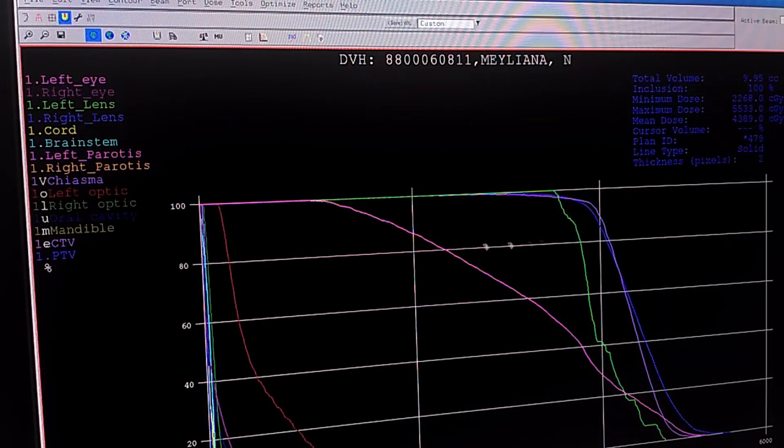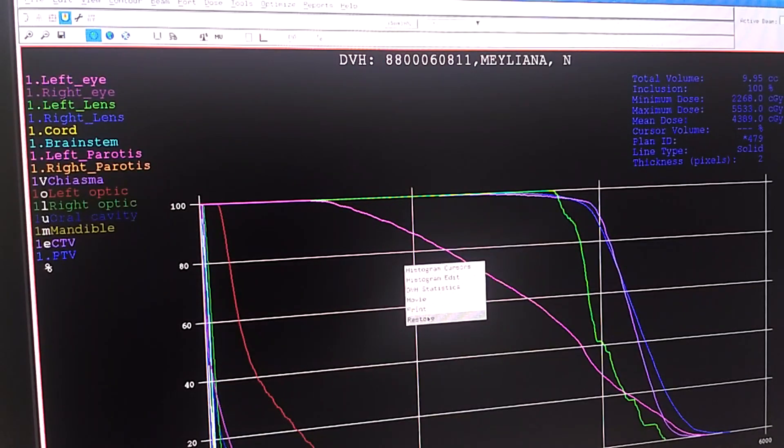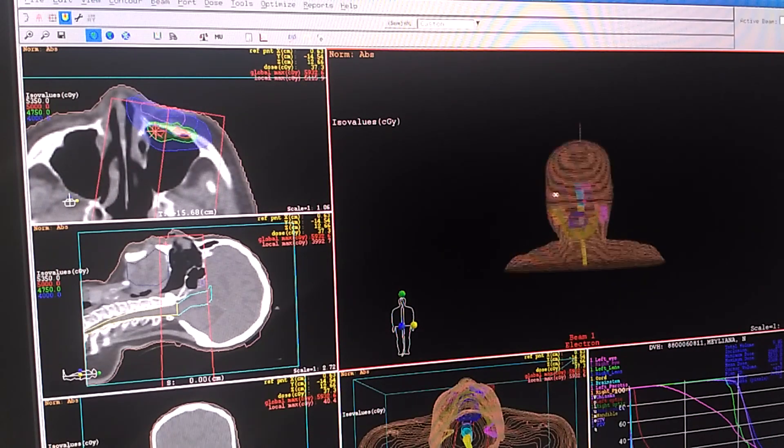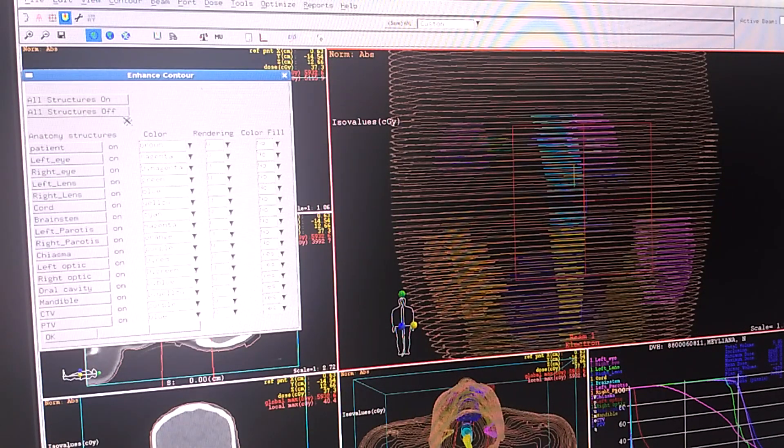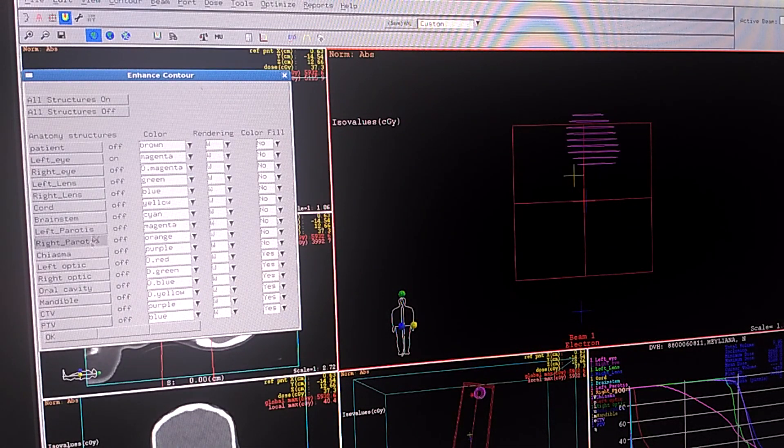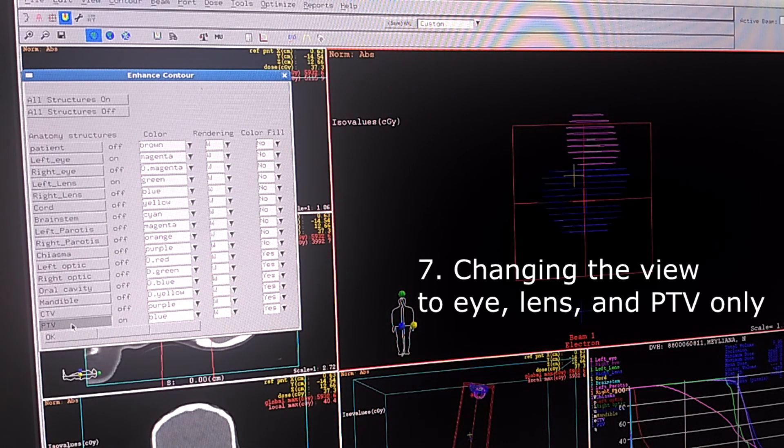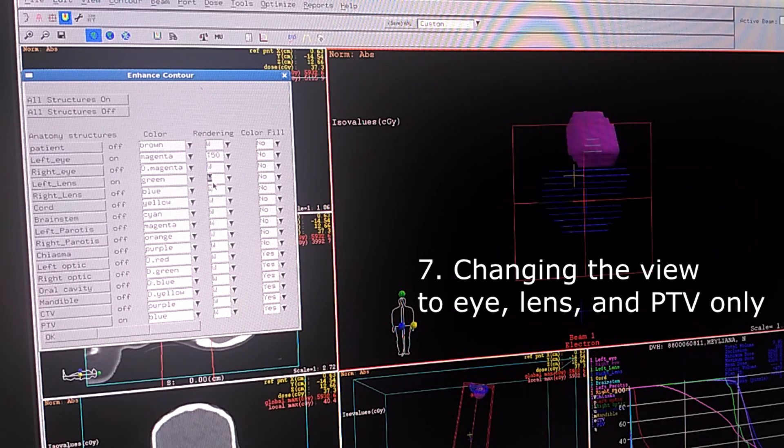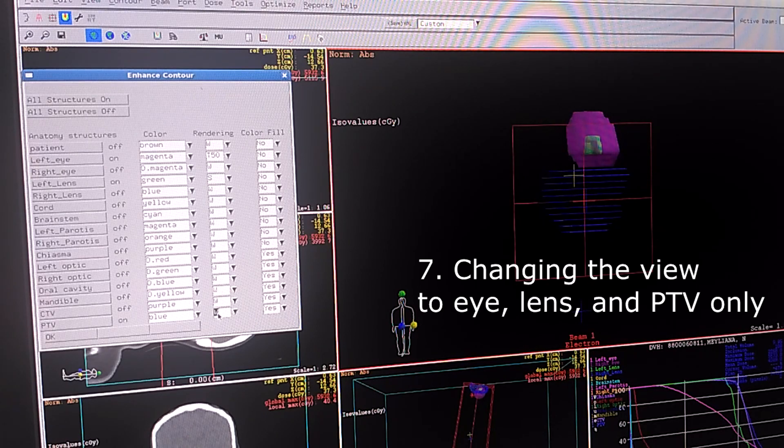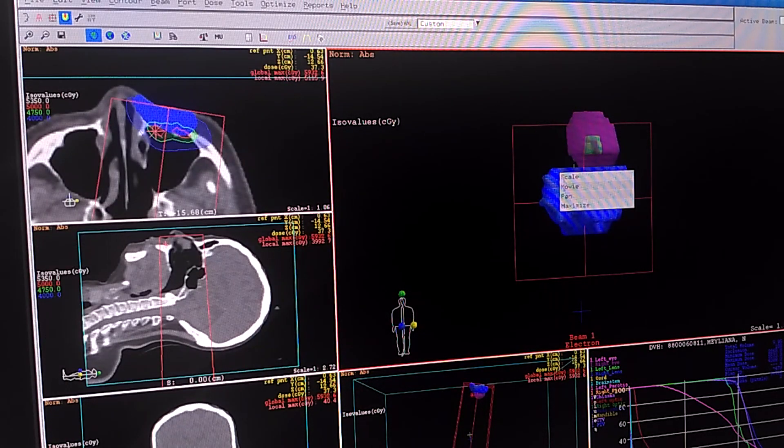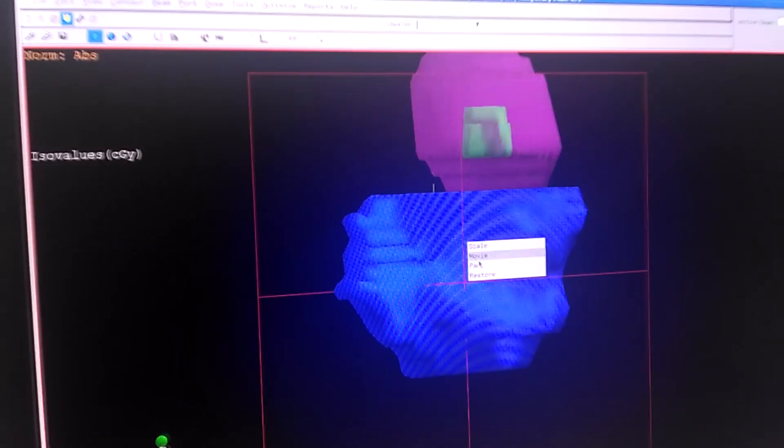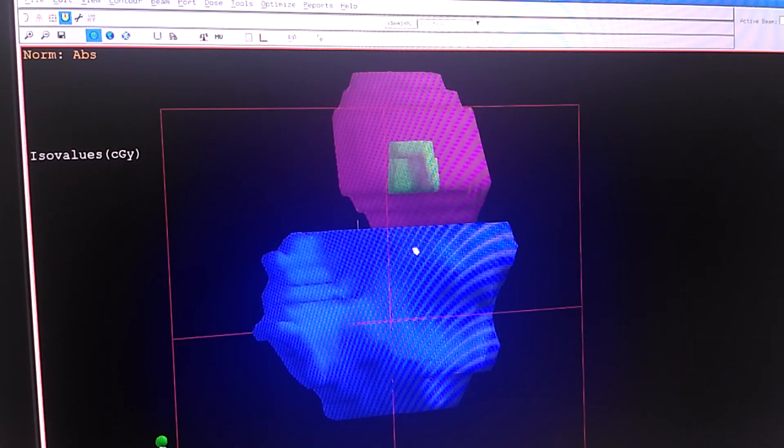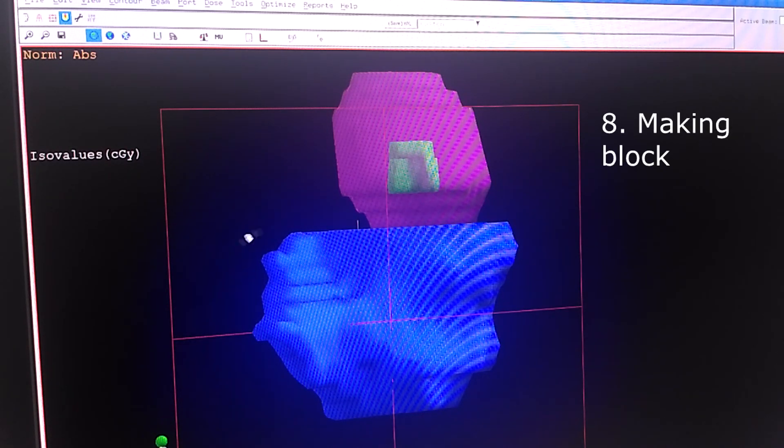So we are going to block it using block. I'm going to turn off all the structures except the eye, the lens and the PTV. I'm going to change the rendering so we can see it better here and I'm going to maximize this one.